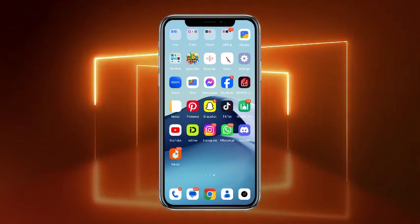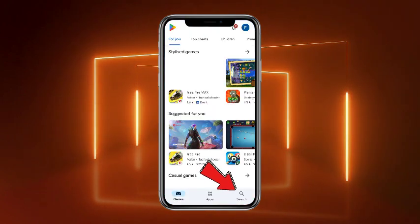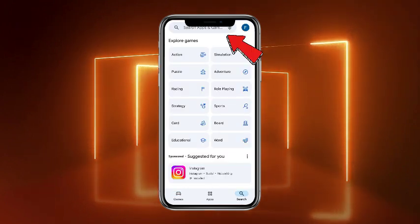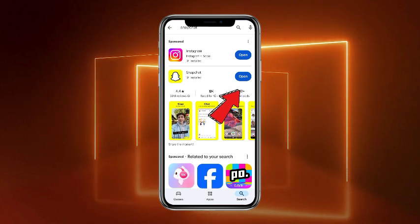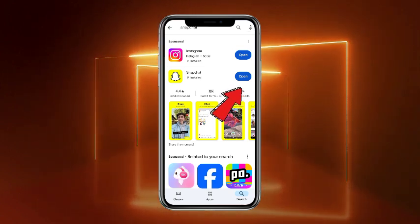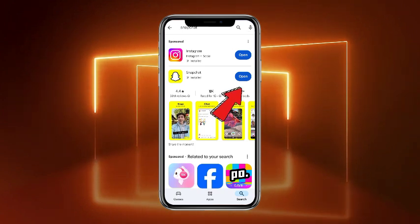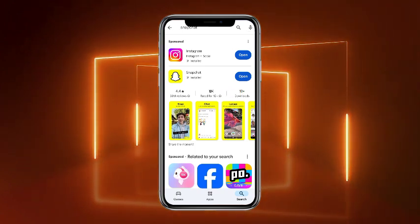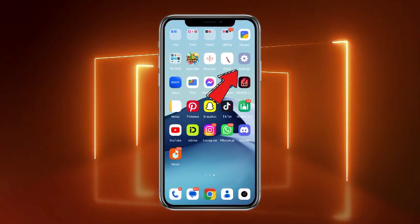First of all, open up your Play Store. Tap on the search bar icon at the bottom of the screen, head towards the search bar, and search for Snapchat. You need to make sure that you are using the up-to-date version of the app, because updating the app usually fixes all the bugs and glitches, and your data remains safe. Once you have updated the app, go back and head towards your phone settings.